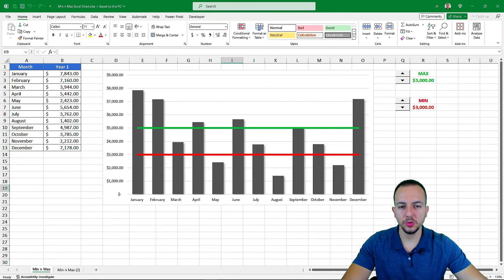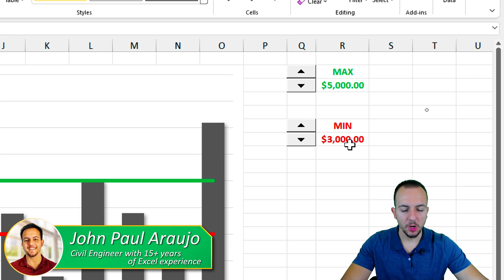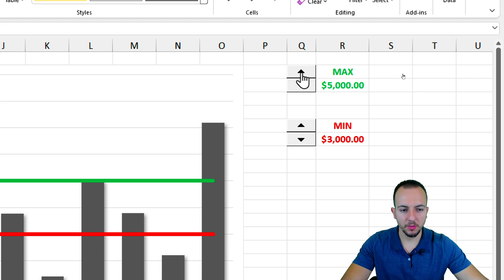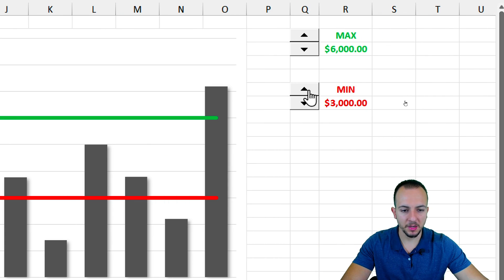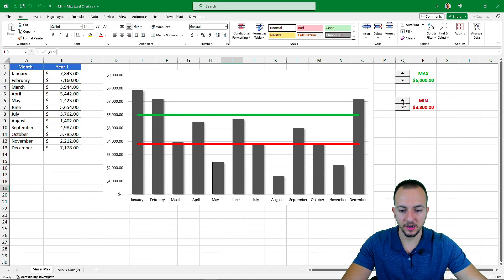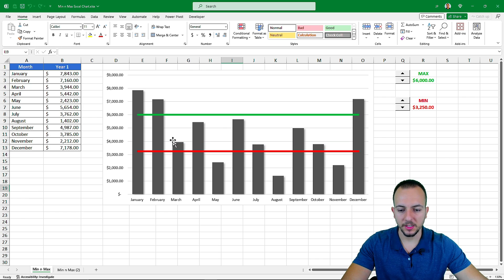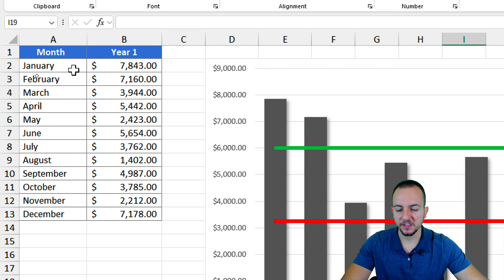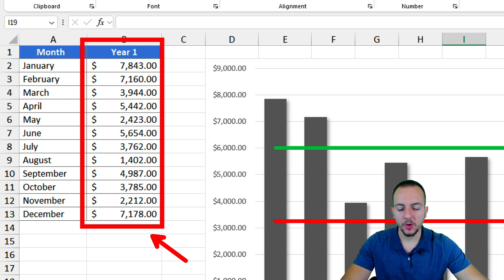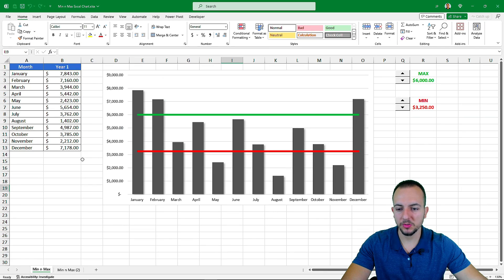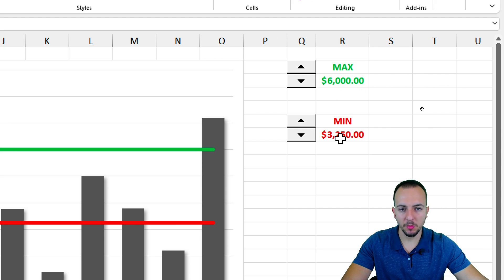How to create an interactive chart in Excel using two target points — a maximum one and a minimum one — and we can also change those values using interactive buttons. So let's say I want to increase the maximum value to six thousand dollars, I can do so just by clicking the buttons, and I can also set another minimum value. Whenever I set another value, the chart is automatically updated. This is a very simple chart to create in Excel, but it's also very useful and powerful. Let's find out how to create this interactive chart with two target points, step by step from scratch.